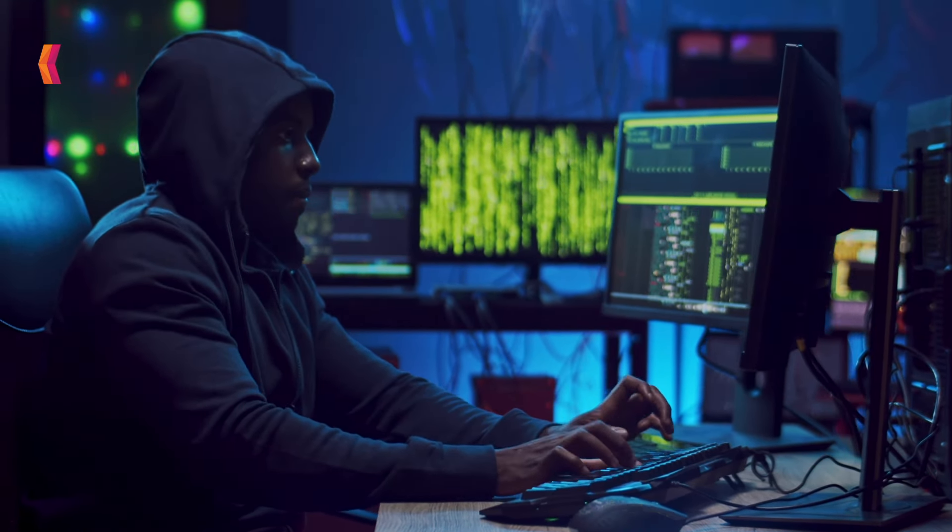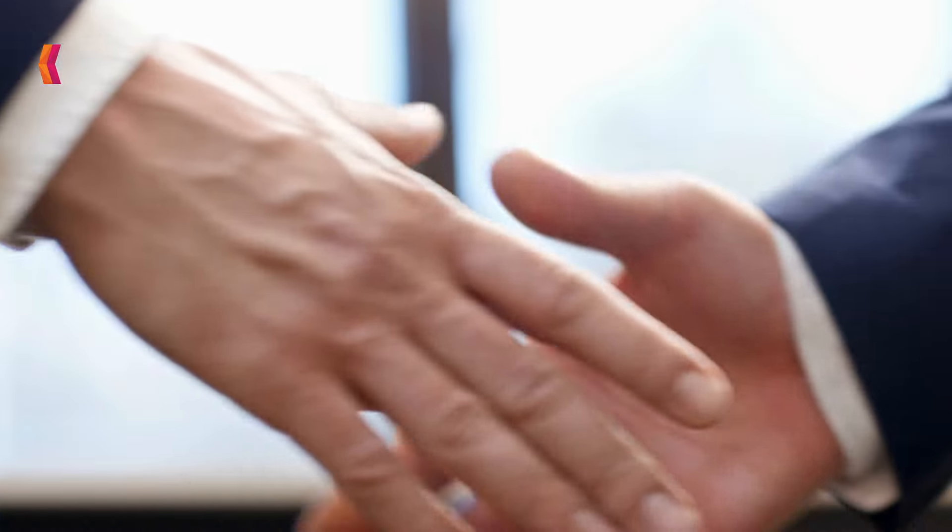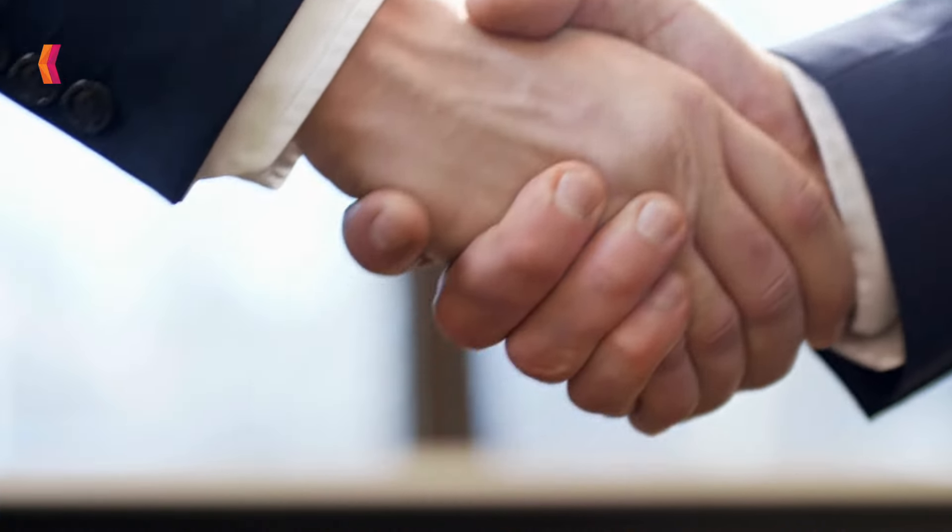Experience Gratical's VAPT services with our expert team of certified cyber security professionals using industry-leading tools and methodologies. Gratical offers various VAPT services.